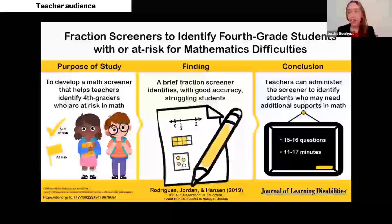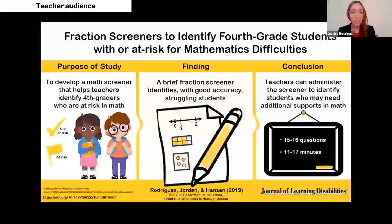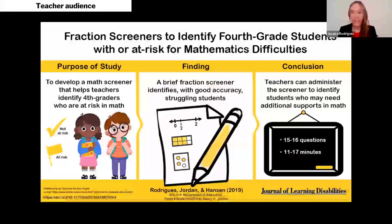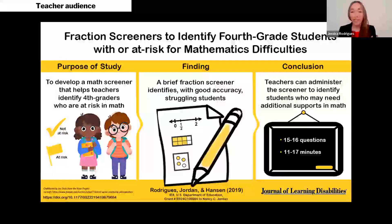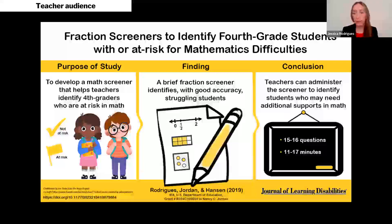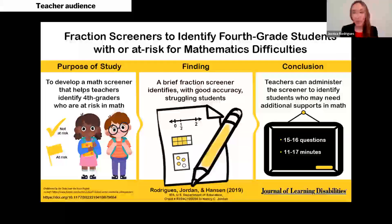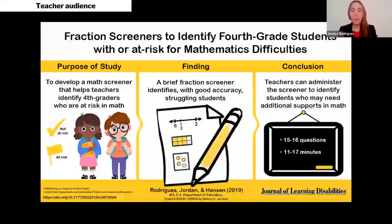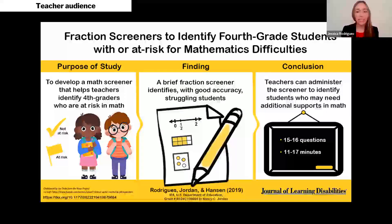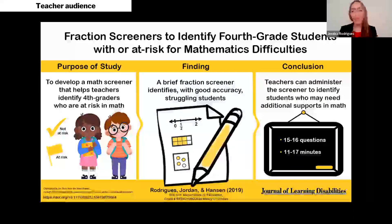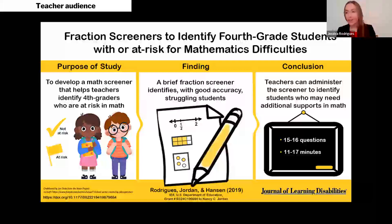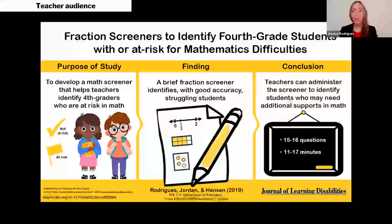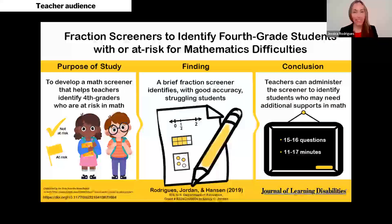Then for the same article, I translated and created a visual abstract for a teacher audience. One of the cool things about this study was sharing a full fraction screener that could be given to fourth grade students to identify those who might be at risk for mathematics difficulty. Here the focus was more on the screener itself — this many questions, takes this many minutes. I would edit it now to make a clearer call to action: click here to access the full screener.